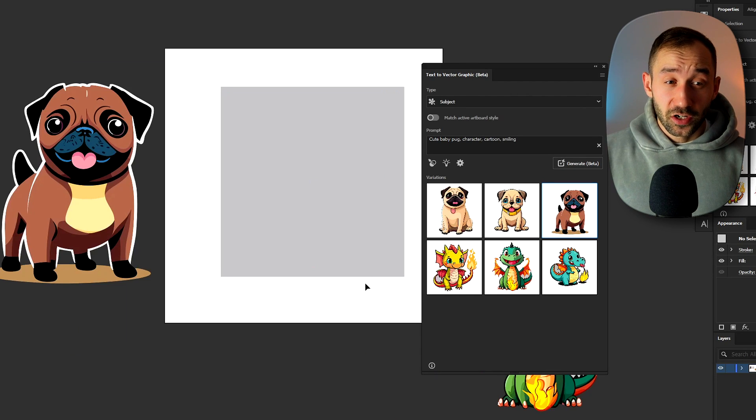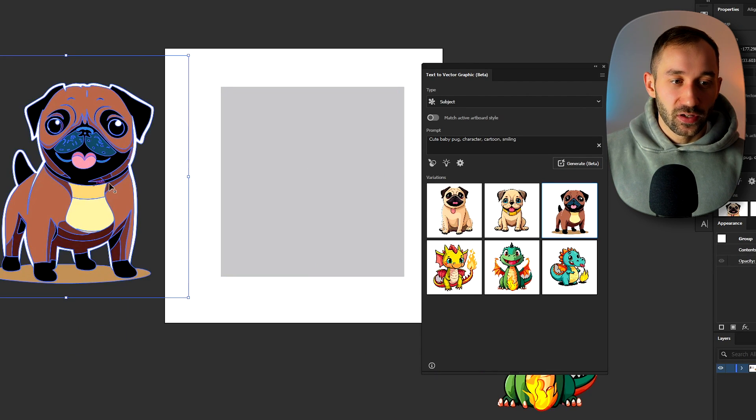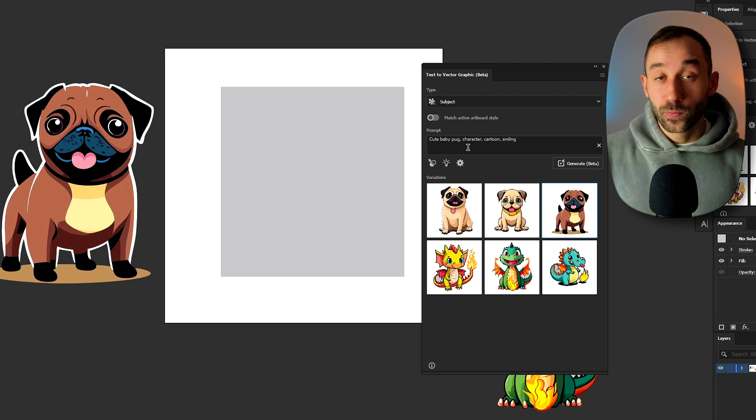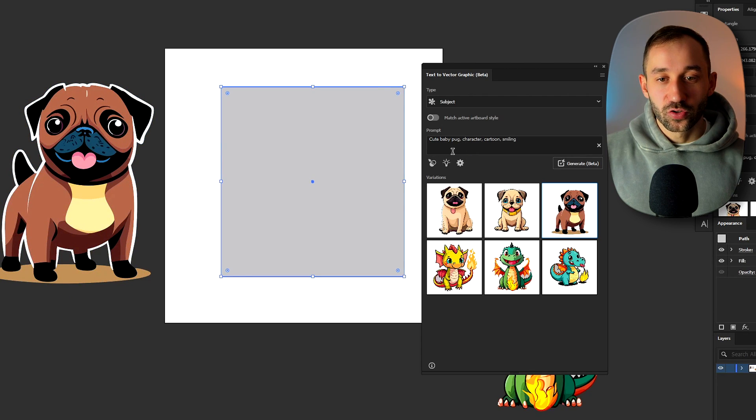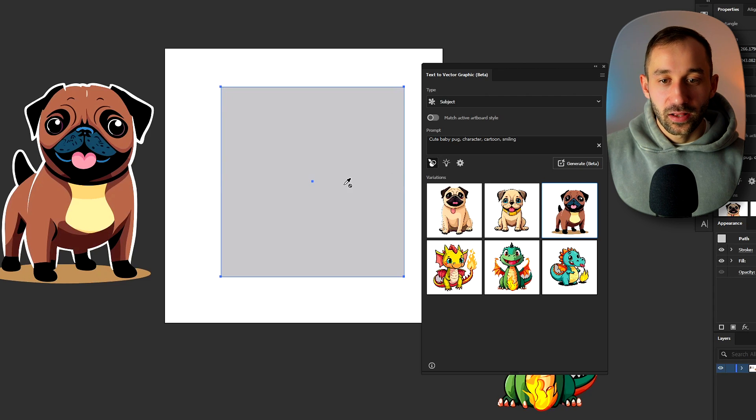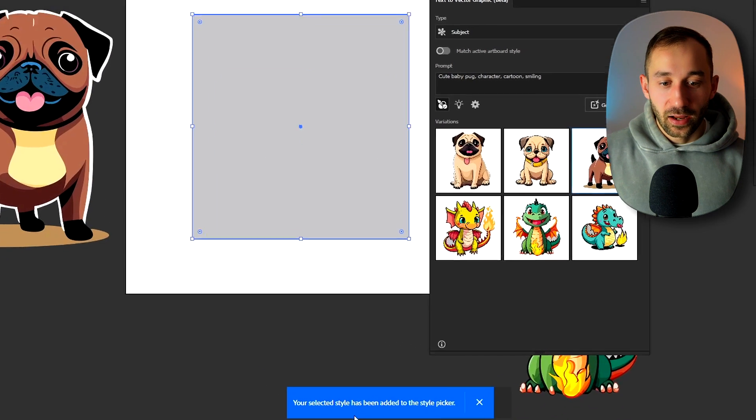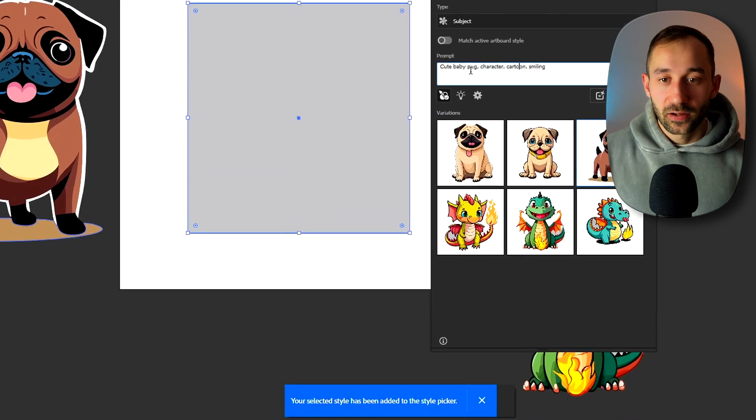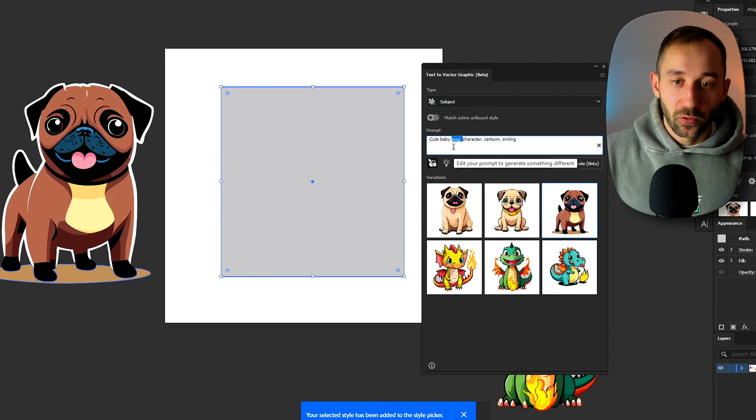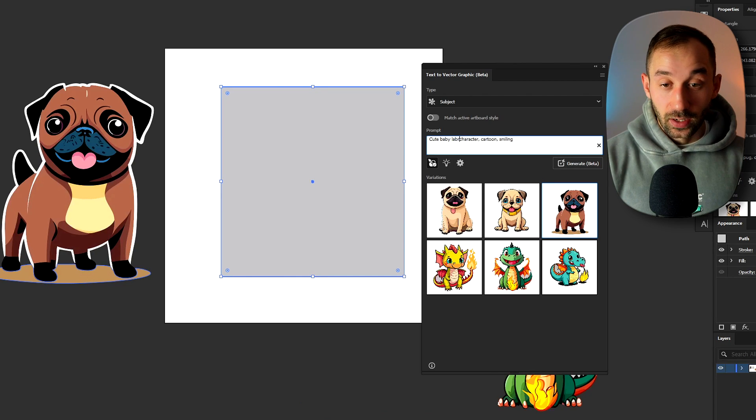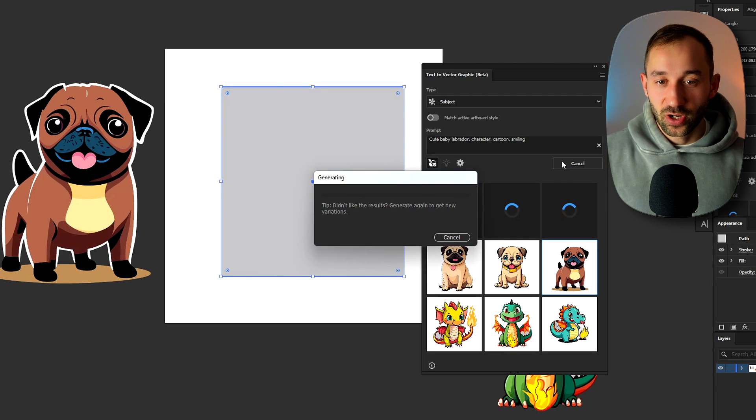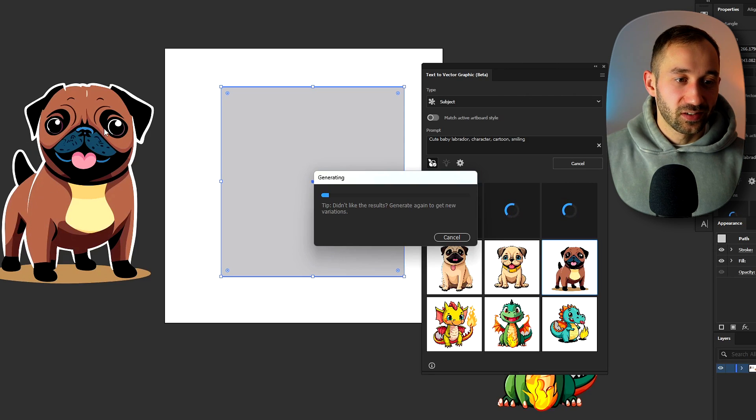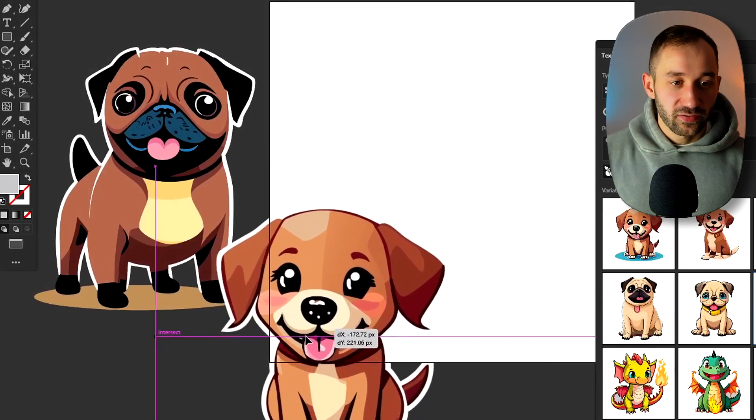Another thing you can do is let's say you want to match the style of this graphic over here for a new prompt. Then you can just select this option over here the style picker then click on the graphic that you want to match. Now it will say your selected style has been added to the style picker and if we make a change to this prompt now. So let's say cute baby Labrador leave the rest of the prompt the same and hit generate. It should now try its best to copy this same style as we've got with the pug. There we go.